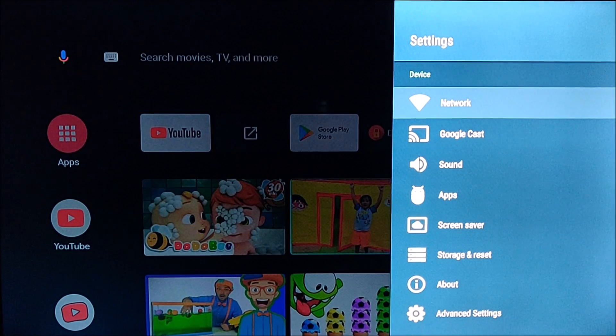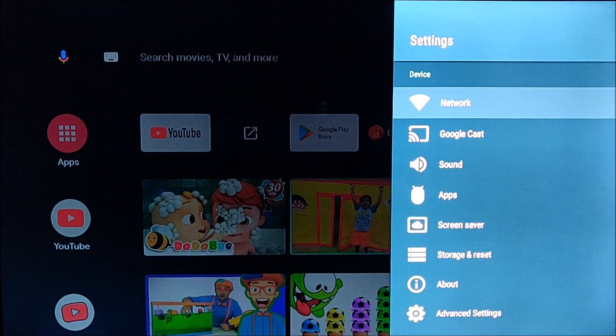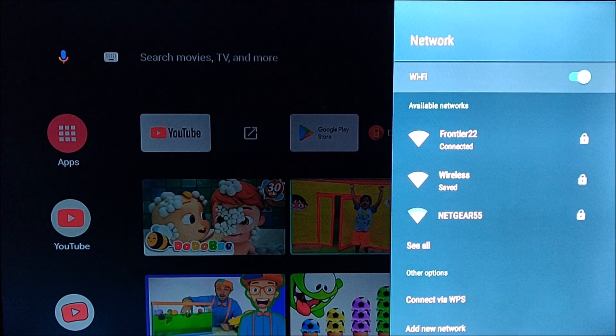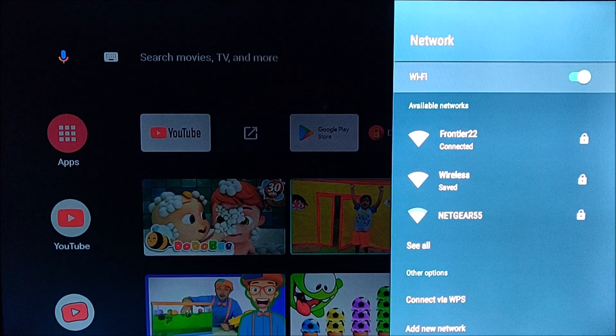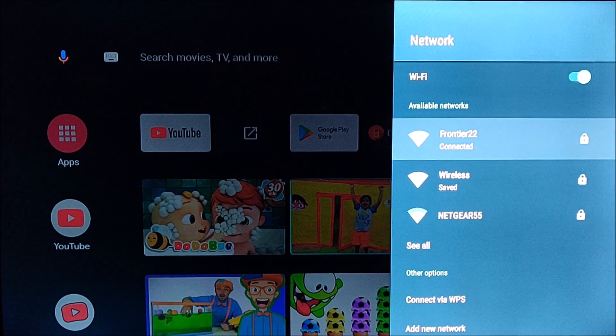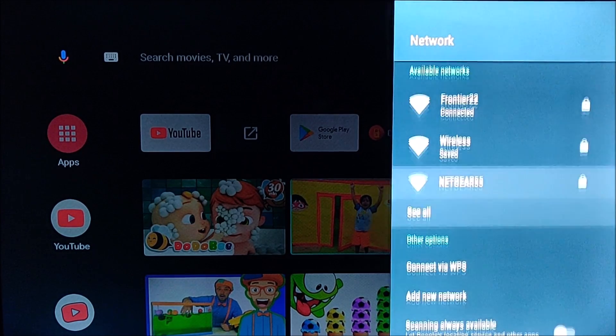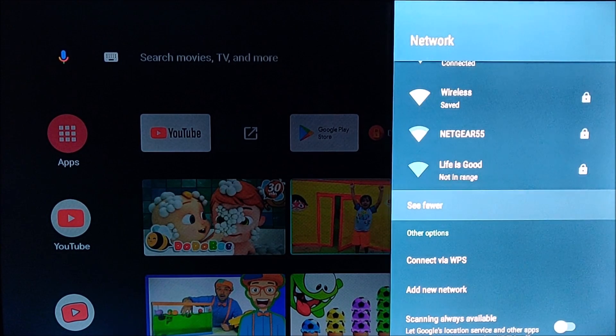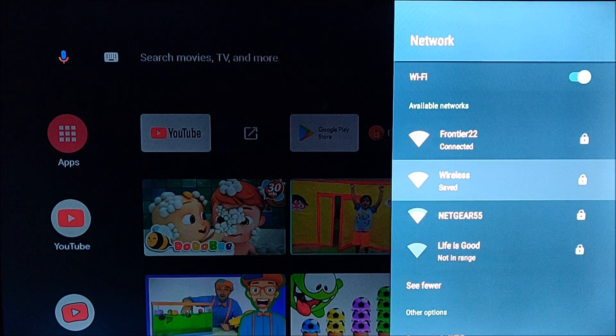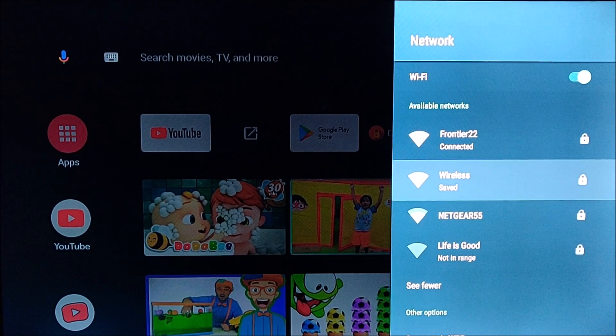So we're going to go ahead and click settings and then go to network and then make sure your wifi is toggled to the on position and then find your wireless router, make sure it says connected and that you have a strong signal.